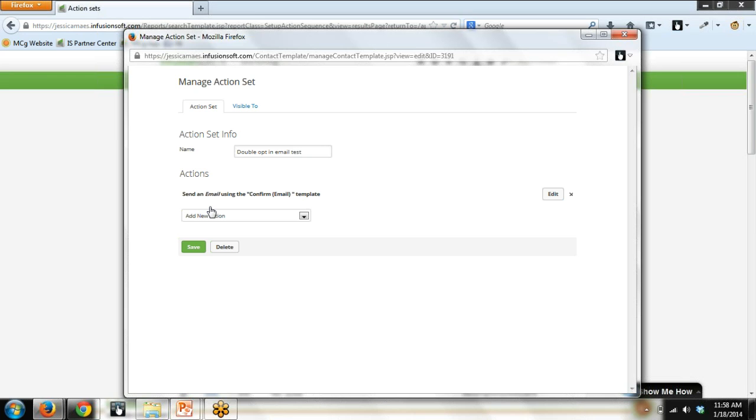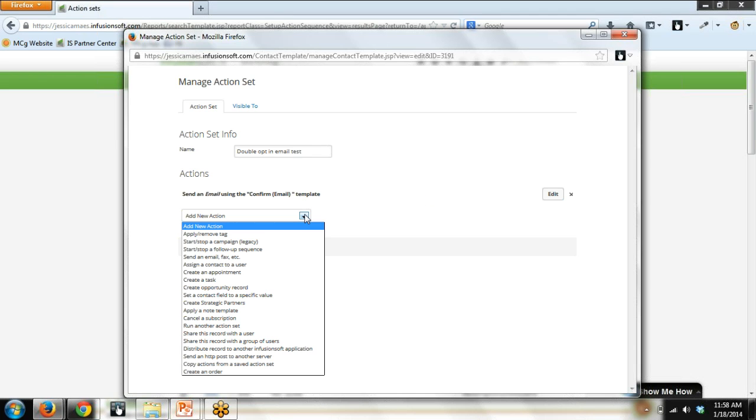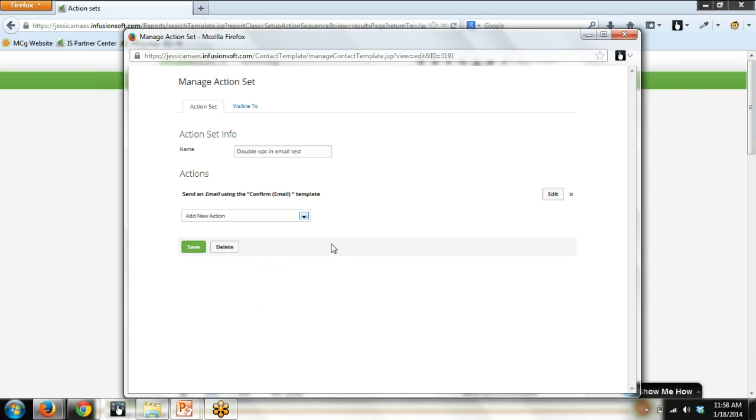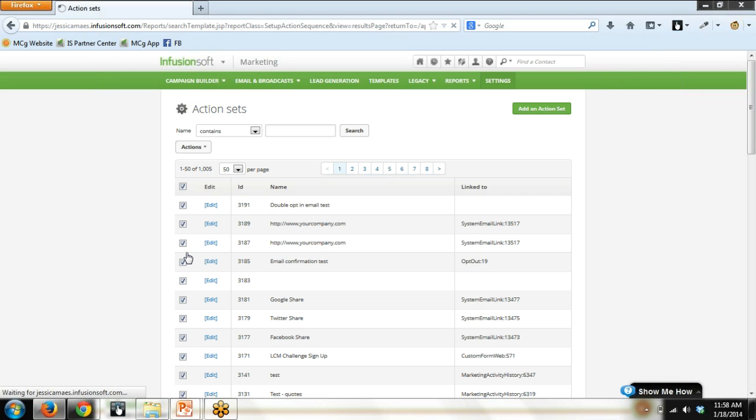What action do we want to have run? Well, what we want to do is we want to send out that branded email that we've created over in templates. So, from the drop down, first of all, you name it so that you can find it very easily. And secondly, you would configure this by send an email. And then you would find that email you just created in your template list. So, once you've done all that, you save. The action set is now done. So, now we can go finish the campaign.